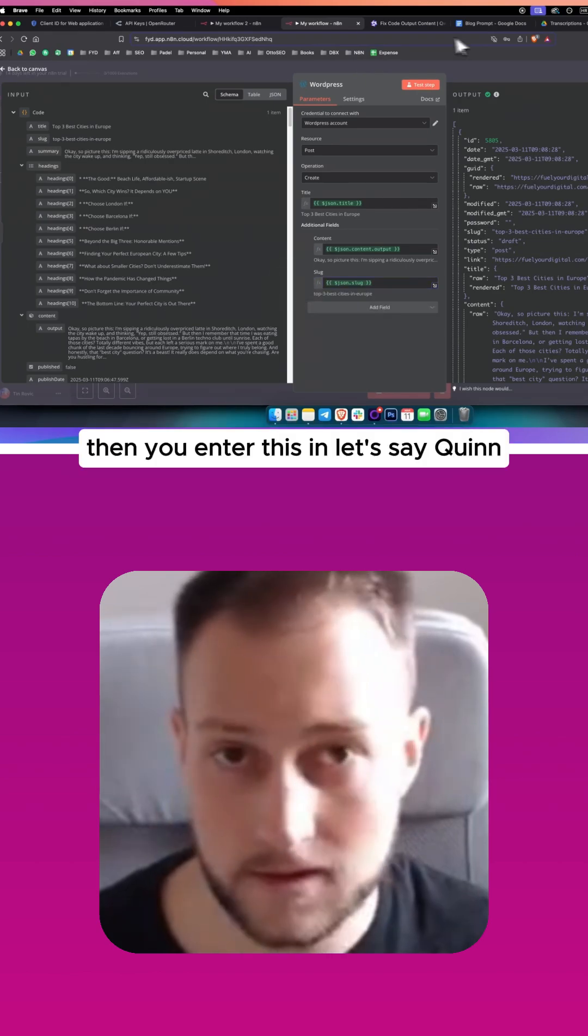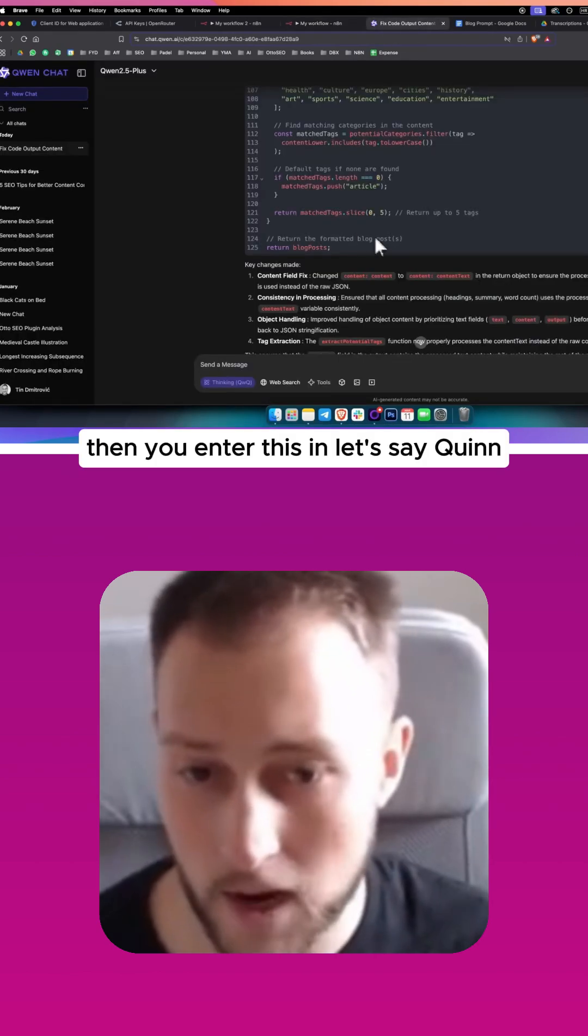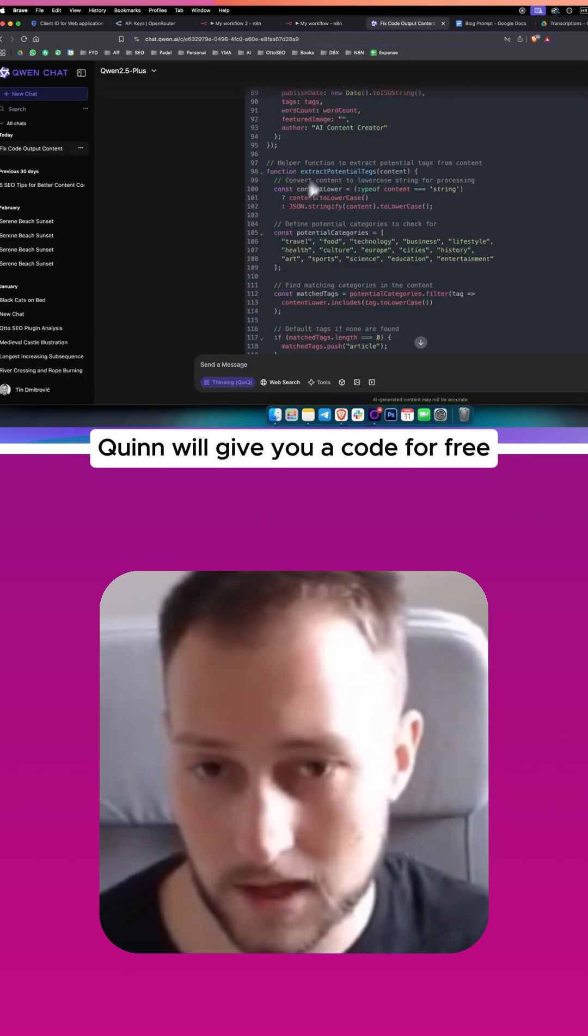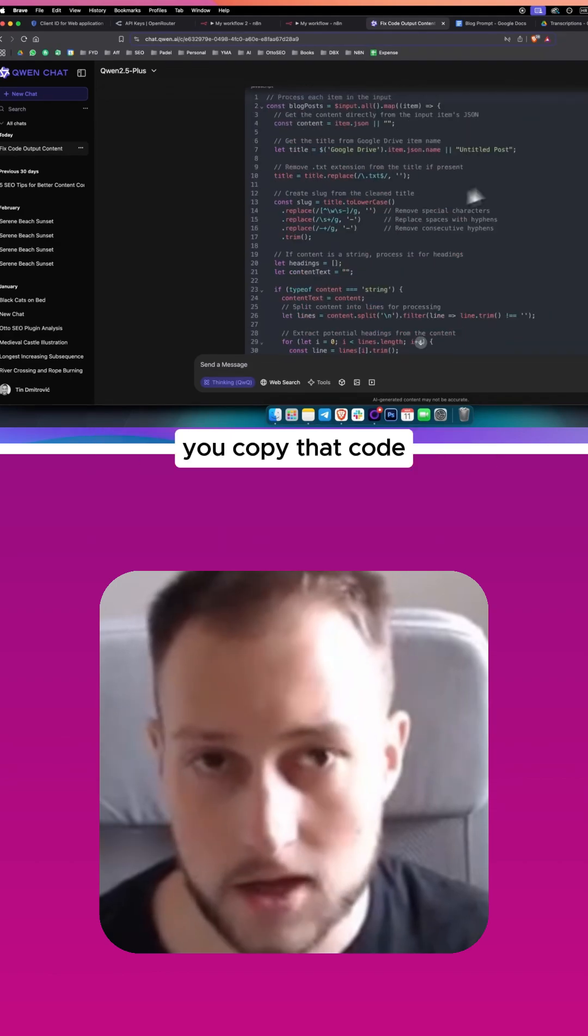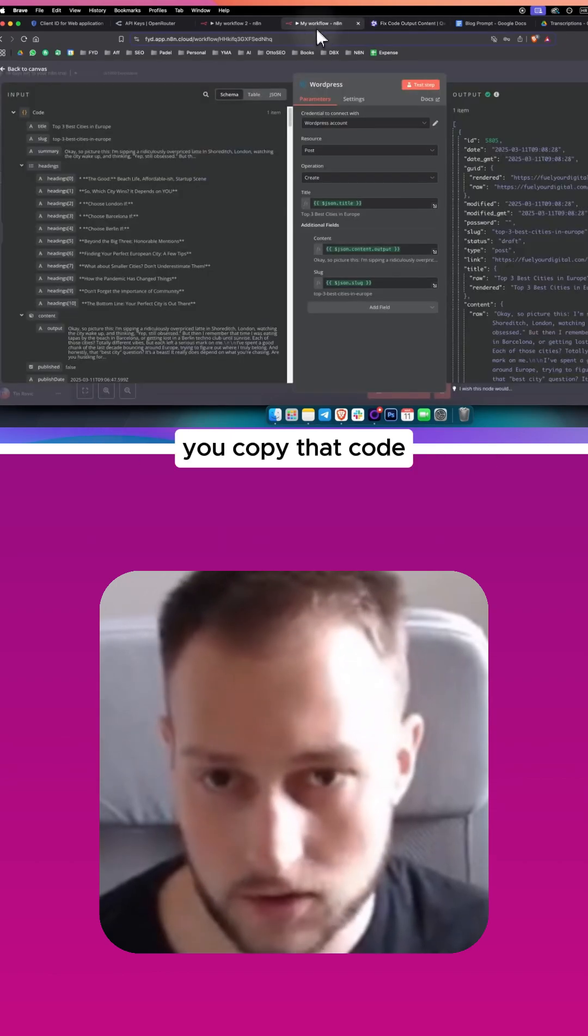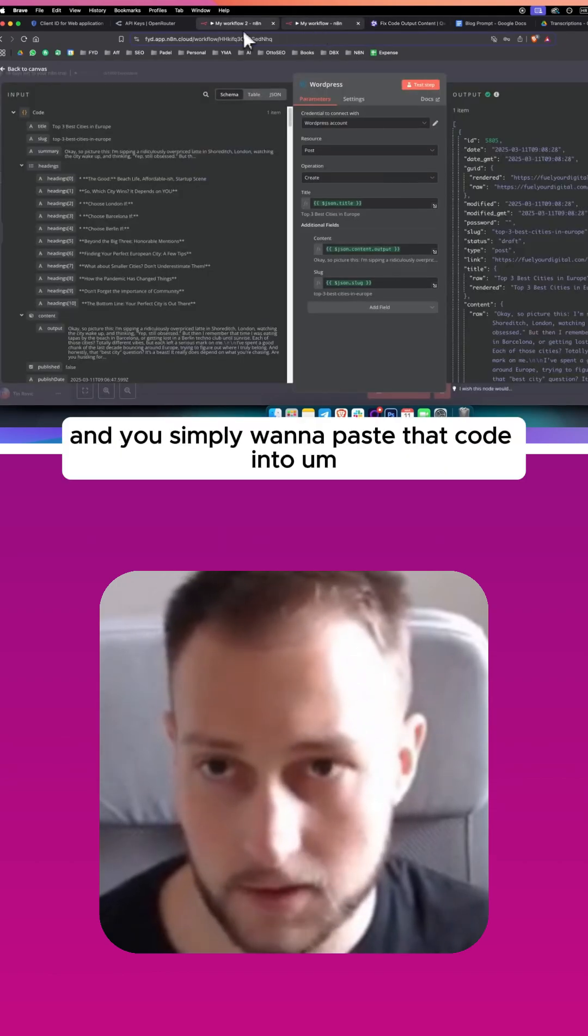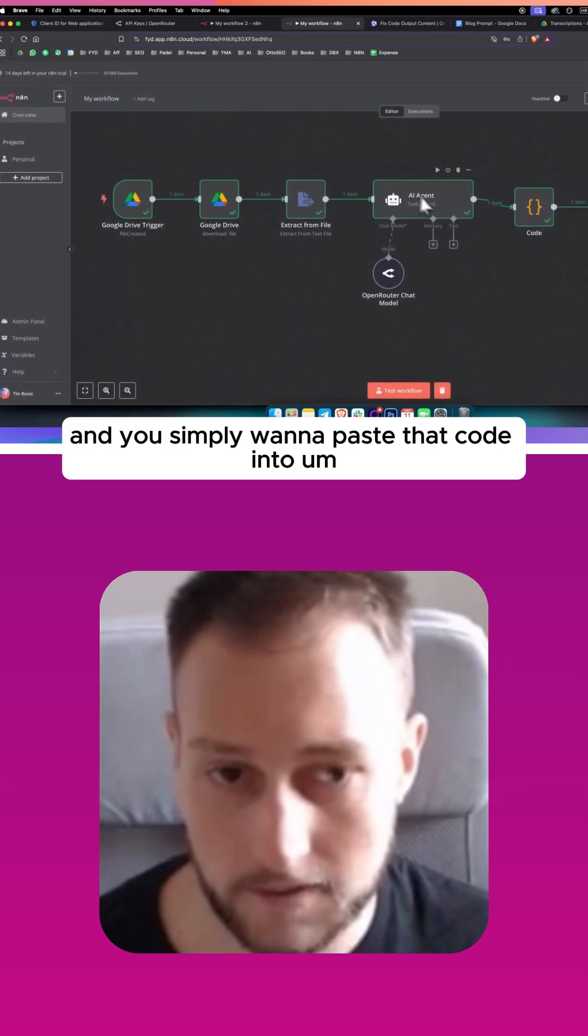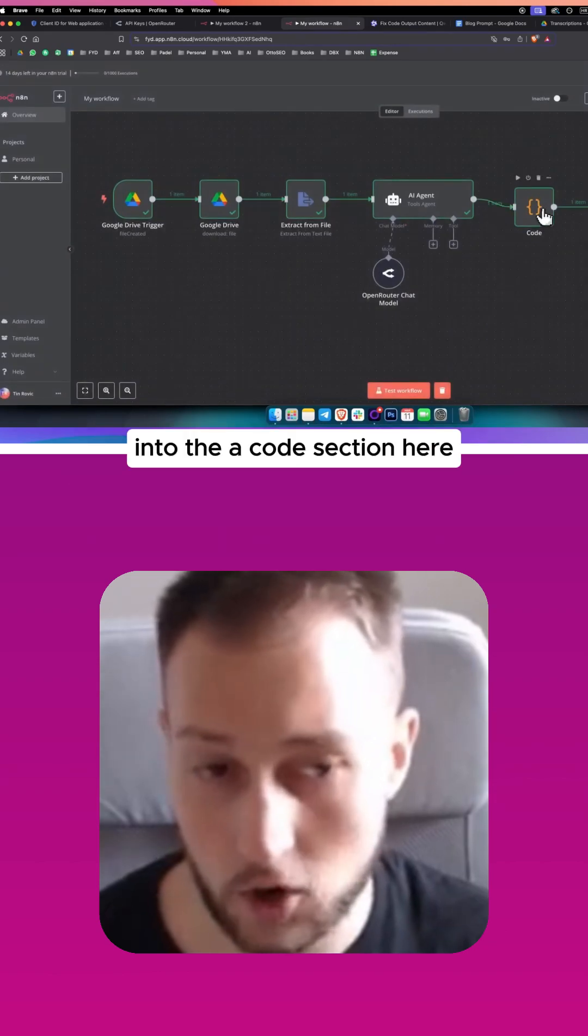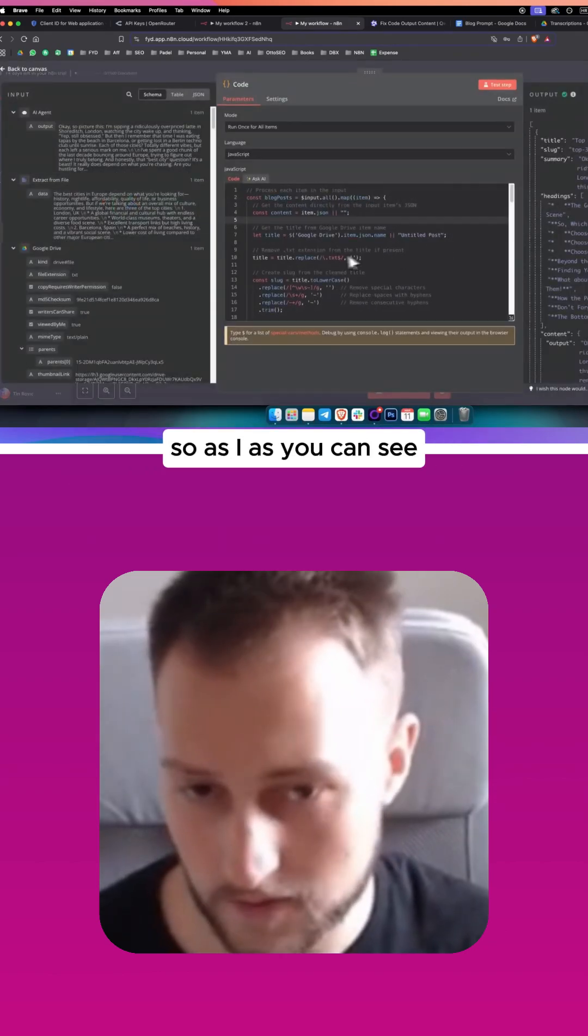Then you enter this in, let's say, Quen. Quen will give you a code for free. You copy that code and you simply want to paste that code into the code section here.